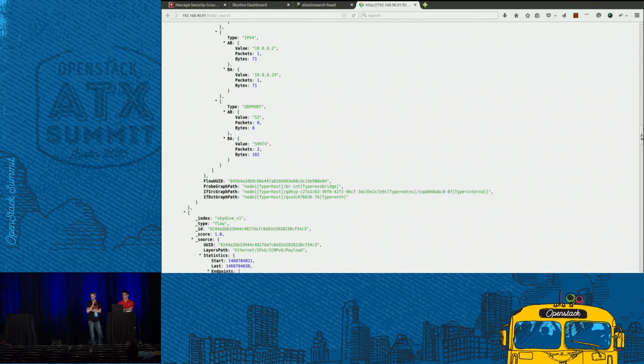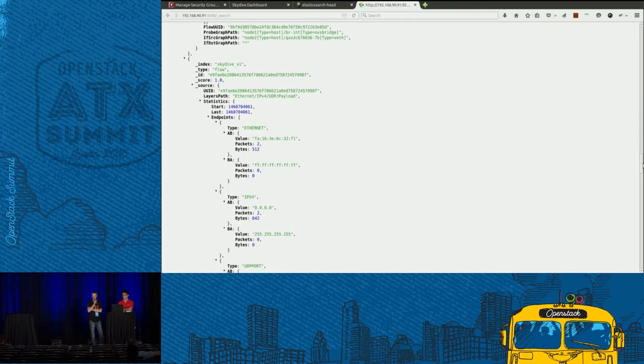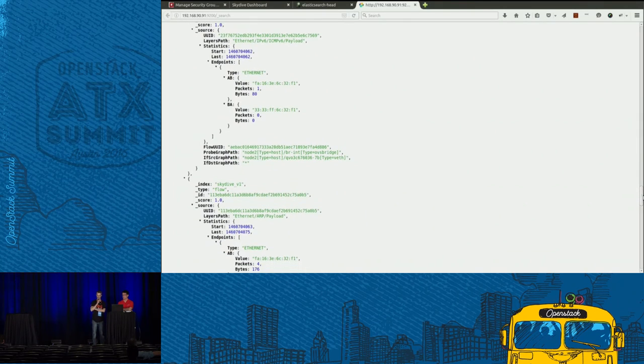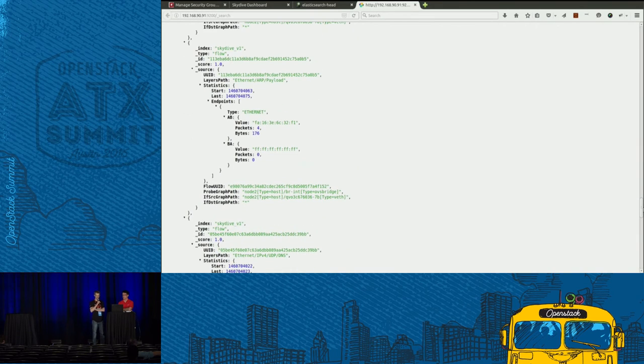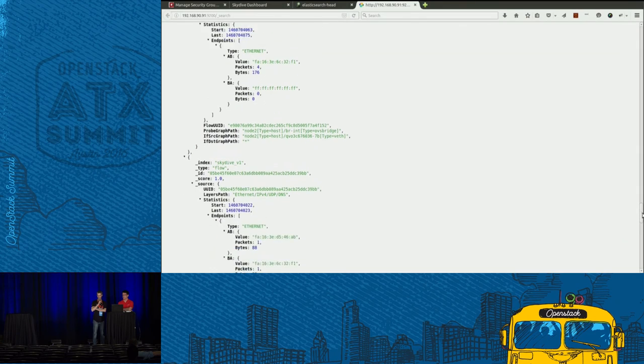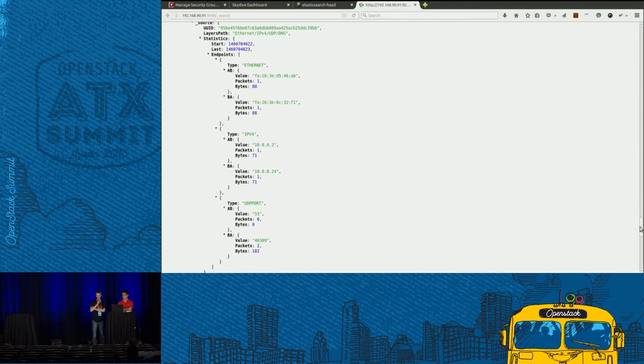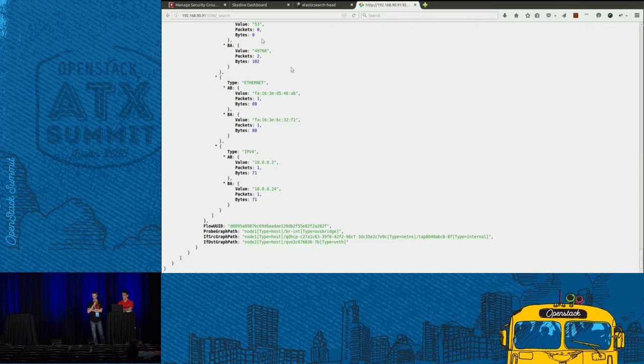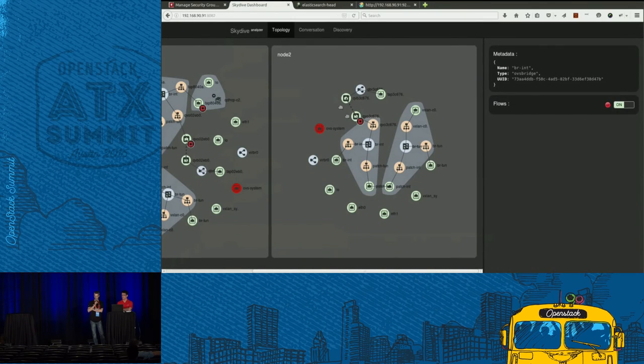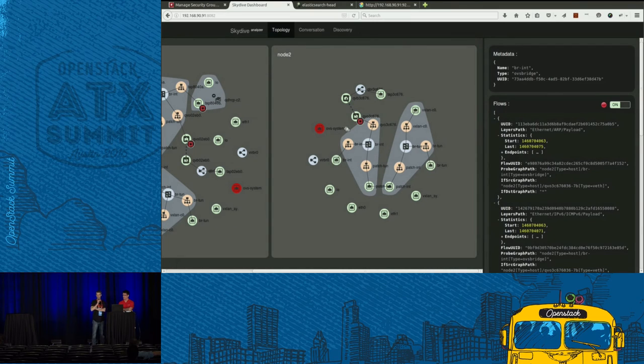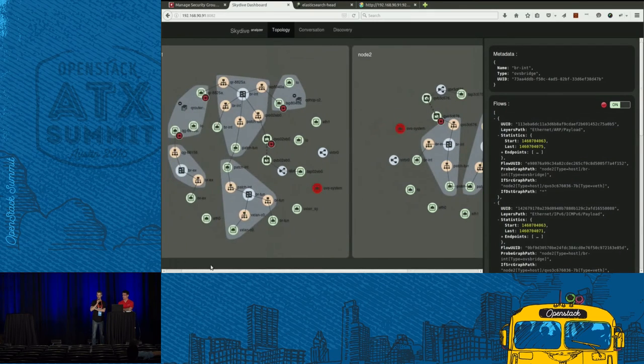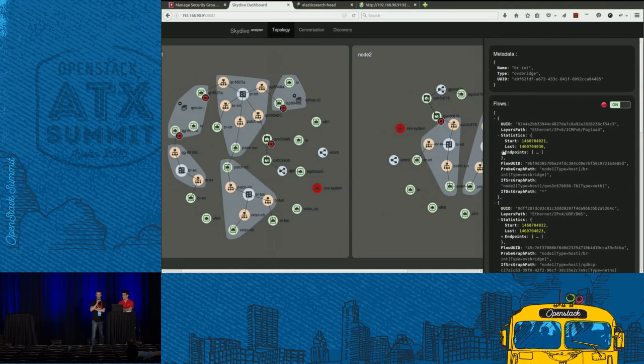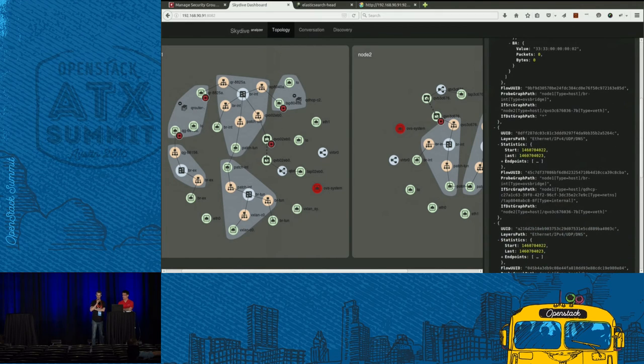And every time we can see where the packet has been captured. We can see that some packets have been captured from the node two and some others from the node one, since we started two probes. And if we go back to the web UI, you can have the same information pointing your mouse to the interfaces where you have started the capture. This is exactly the same information.